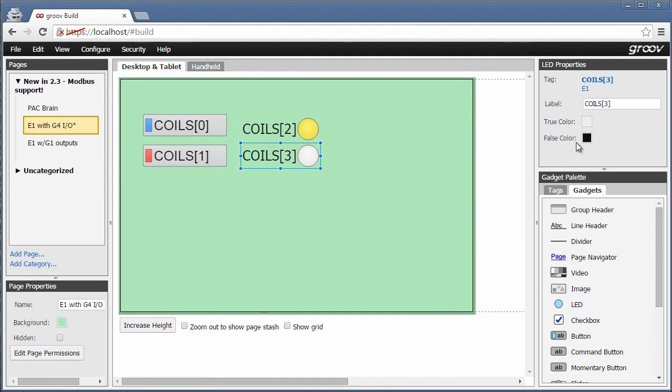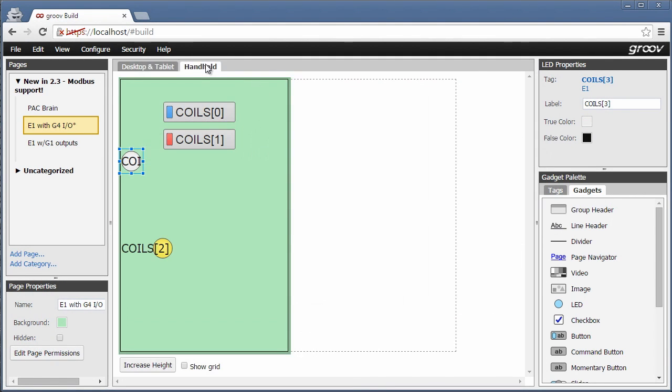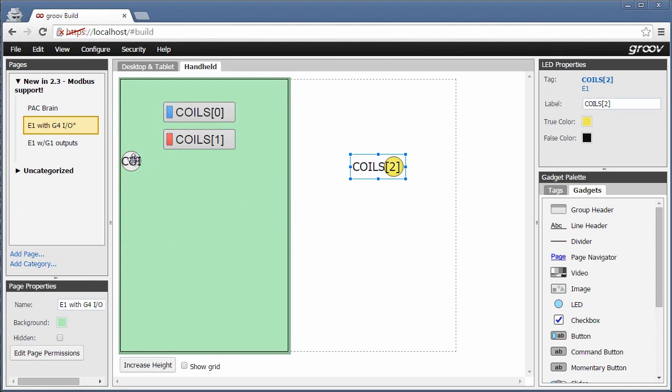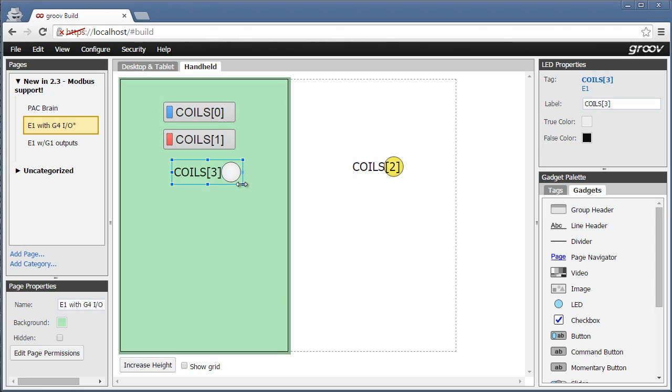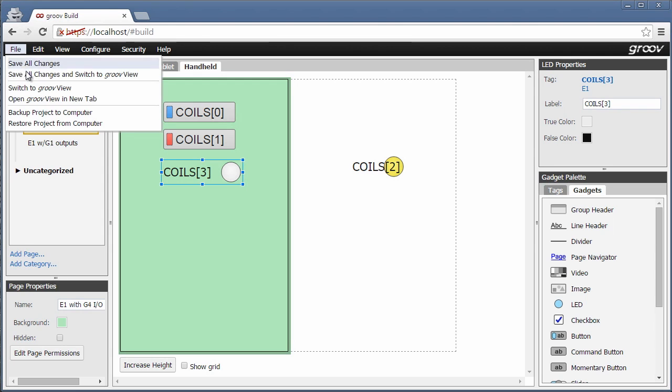Also, don't forget the handheld version of the page was built for me. I can just arrange or stash the gadgets how I want for my mobile devices. Maybe adjust these sizes here. That's looking better. Let's try this out.